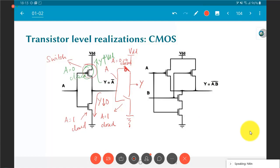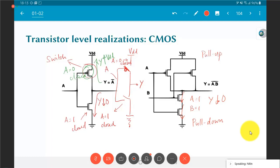If either A or B or both equal 0, the pull-down path is broken because the NMOS transistors are in series — any one of them being off cuts that path. Meanwhile, at least one PMOS transistor in the pull-up network will be active, pulling Y up to VDD. This is how CMOS circuits are constructed from transistors, implementing the same logic gates.